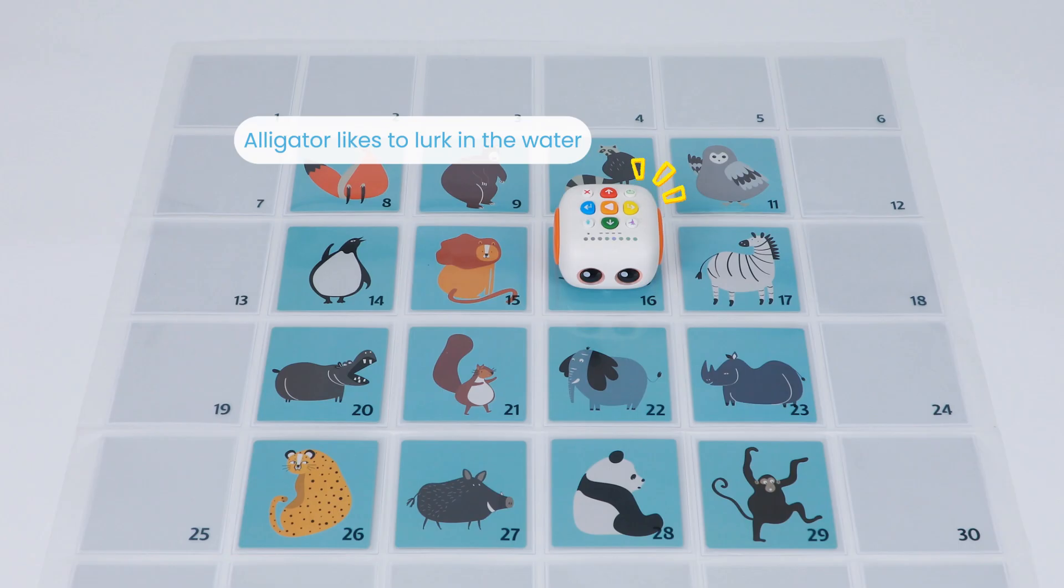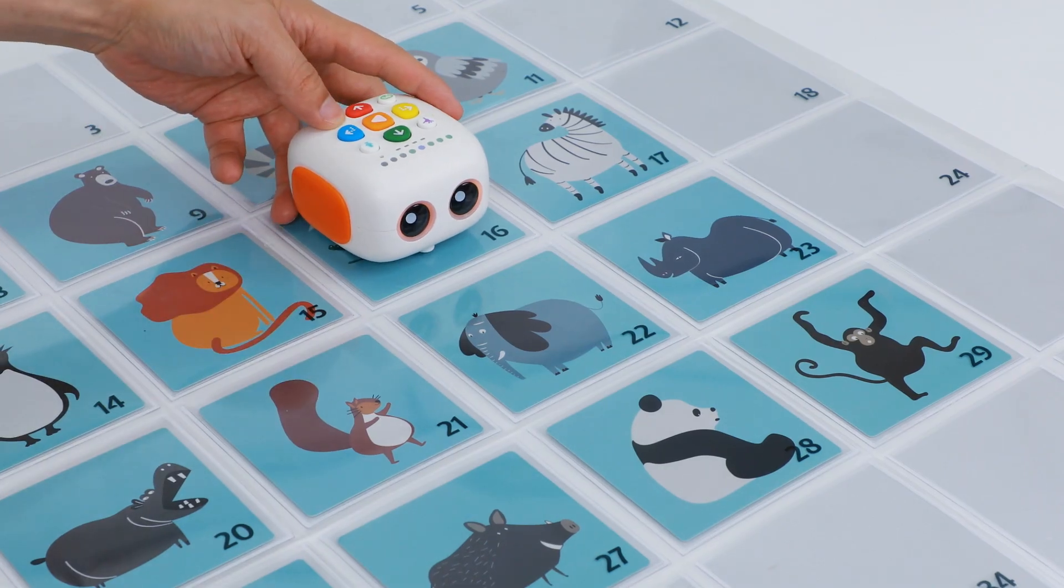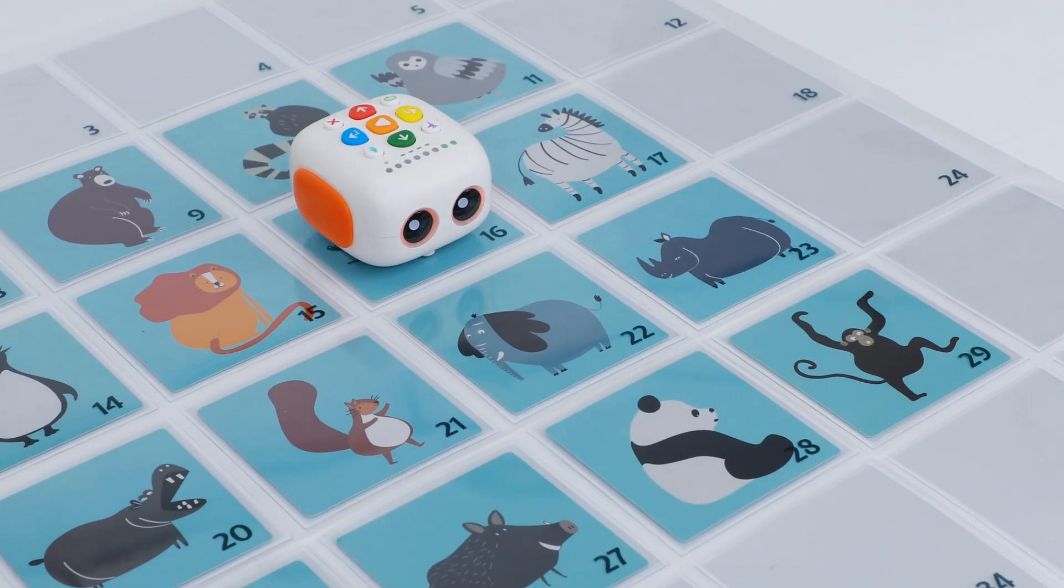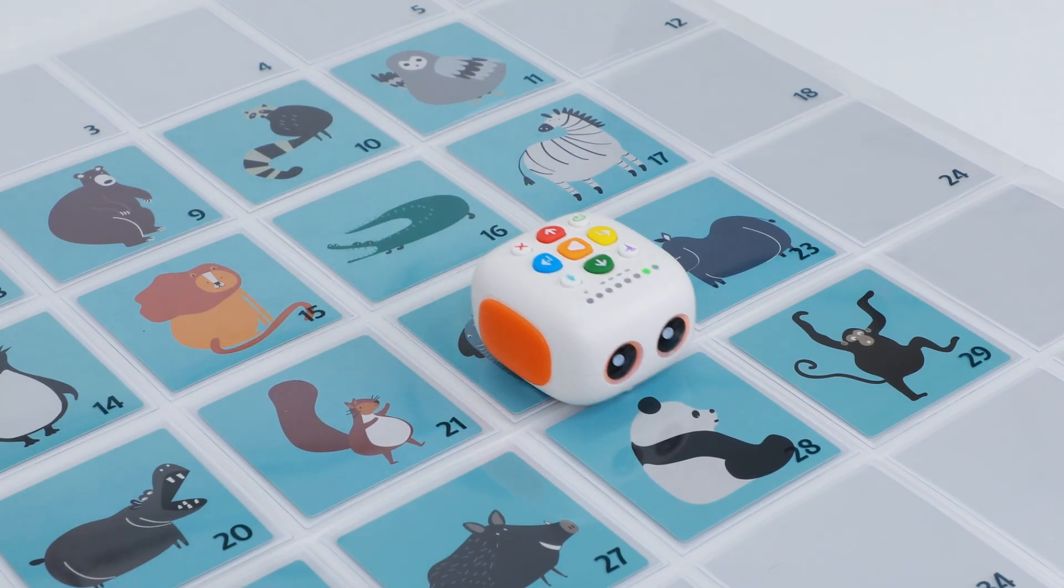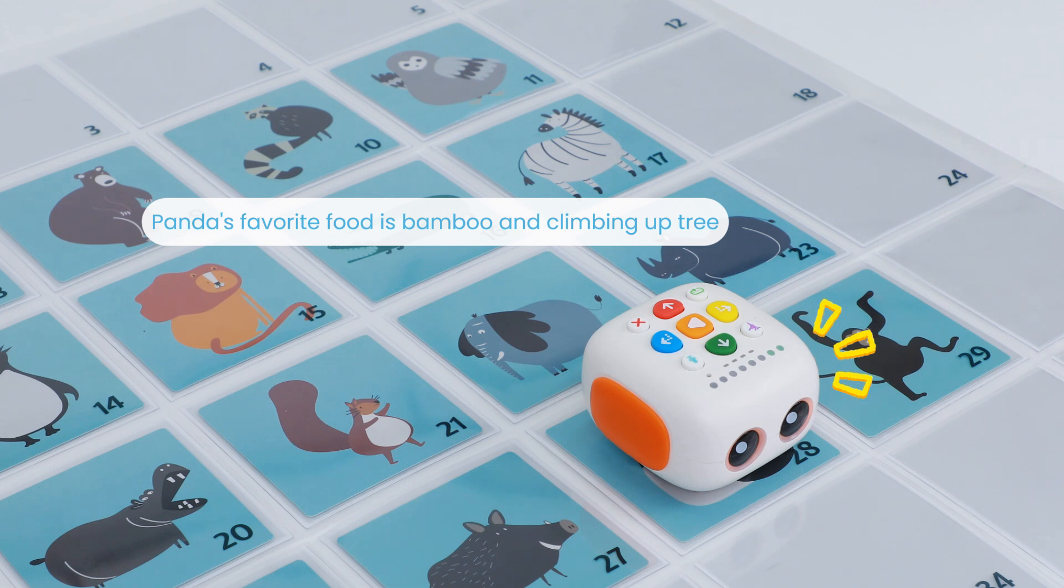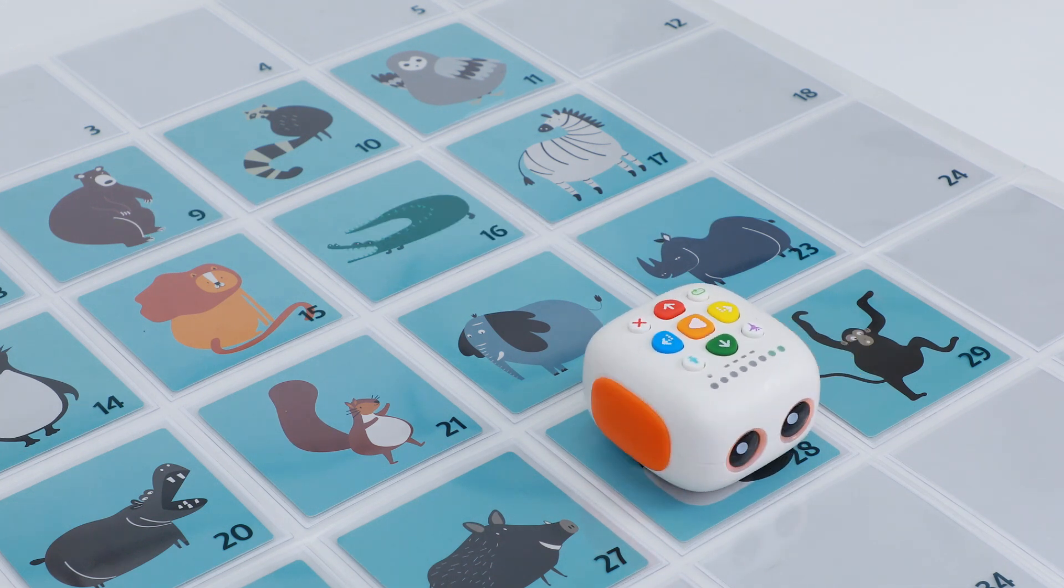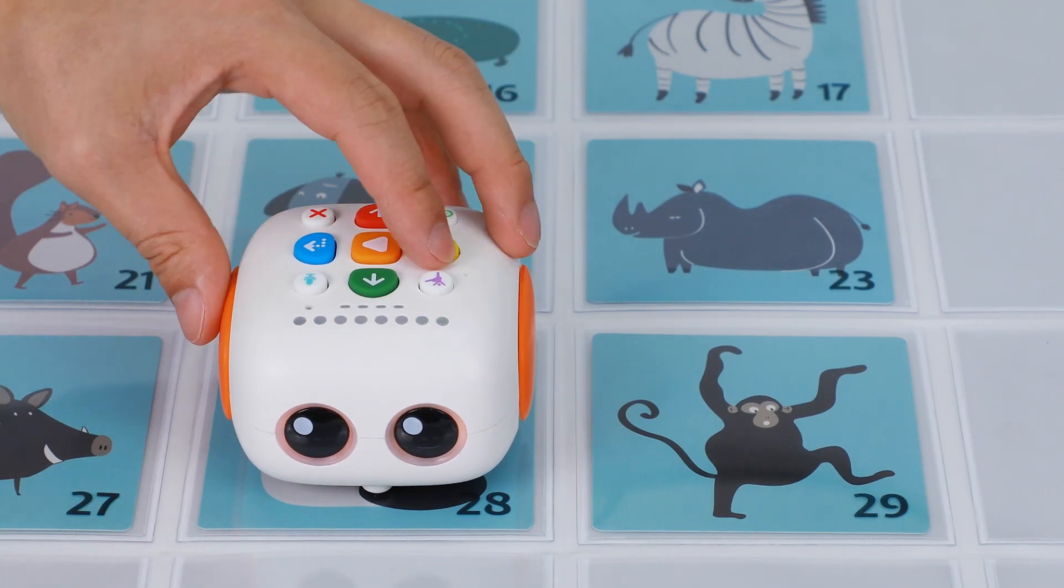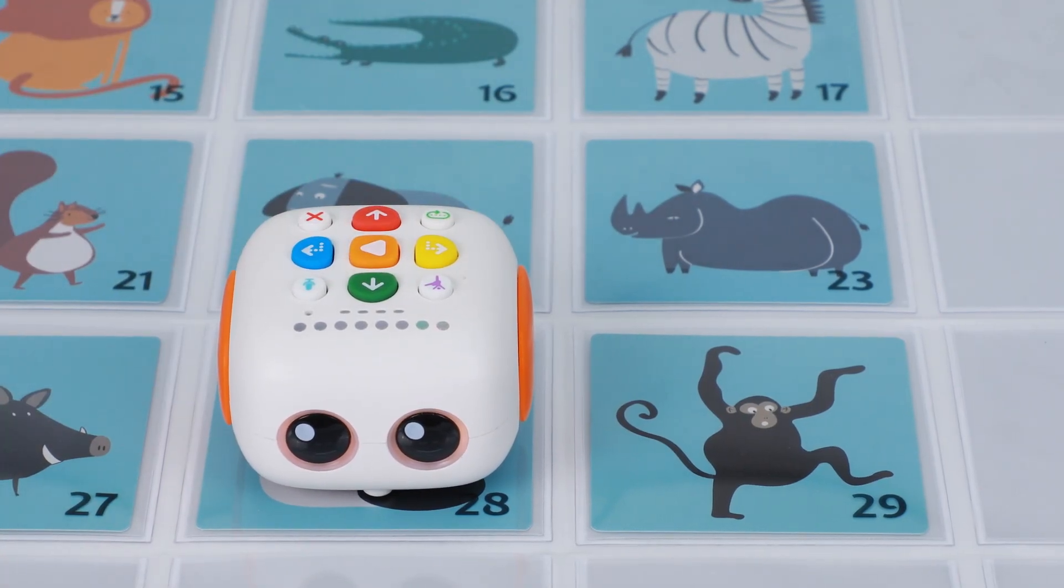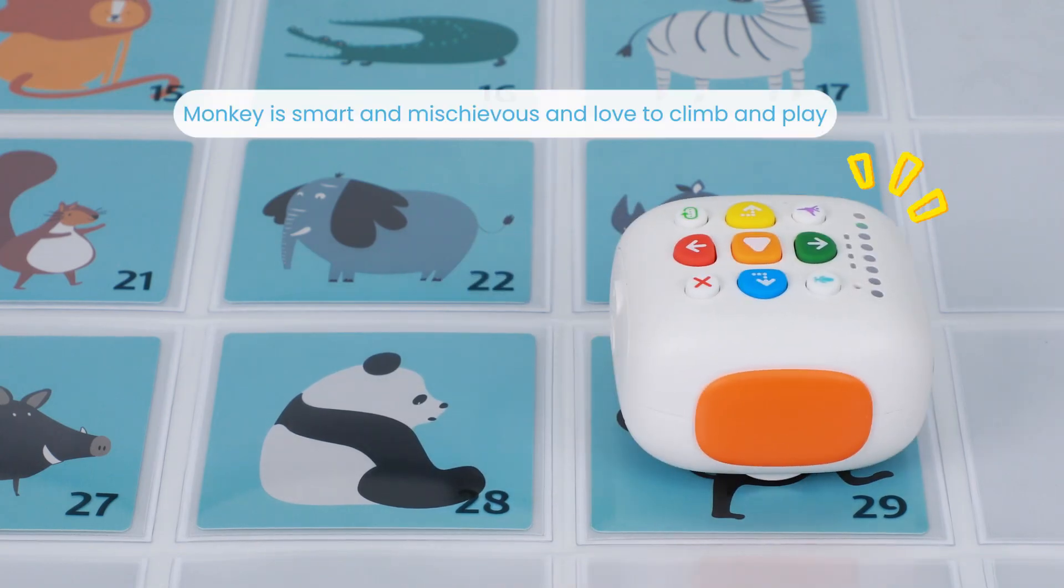Alligator likes to lurk in the water. Panda's favorite food is bamboo and climbing up tree. Monkey is smart and mischievous and loves to climb and play.